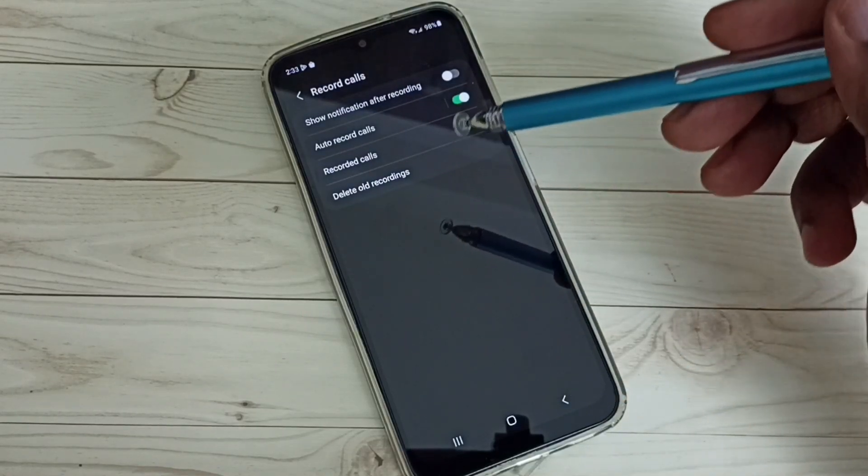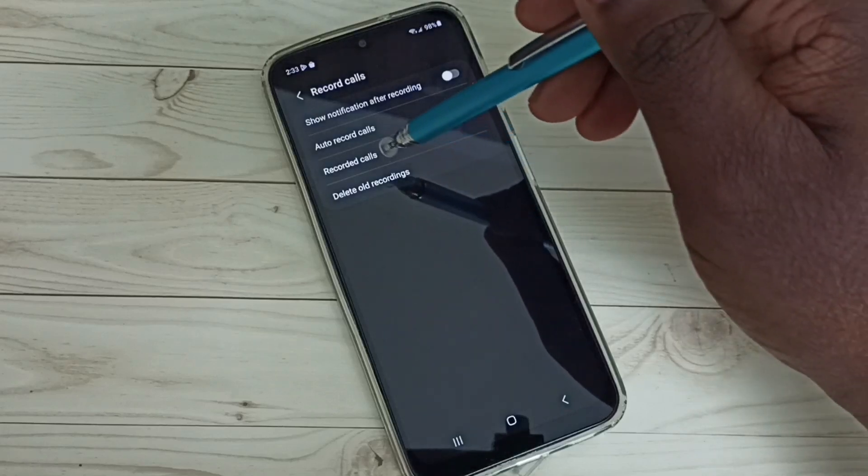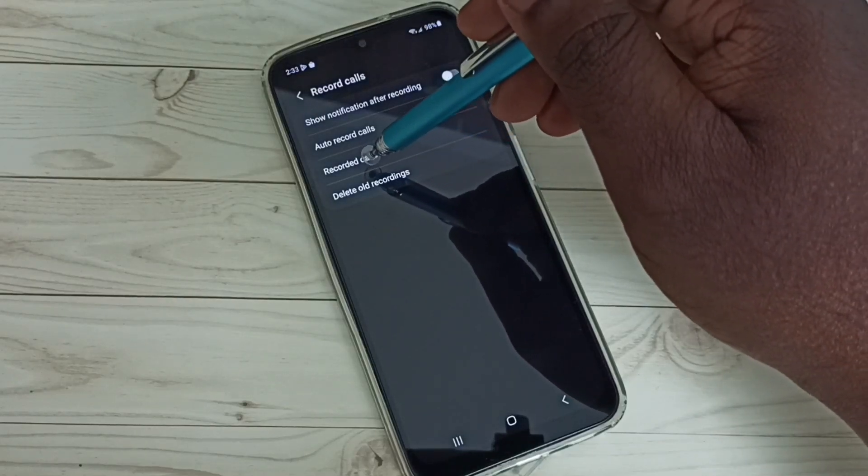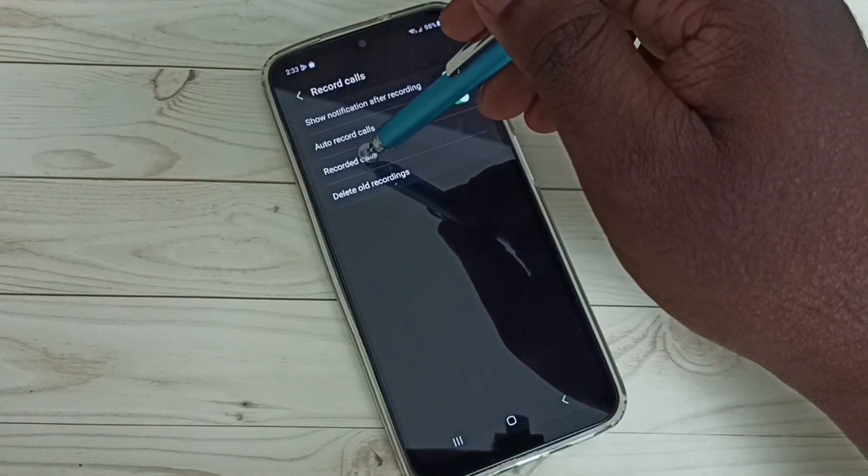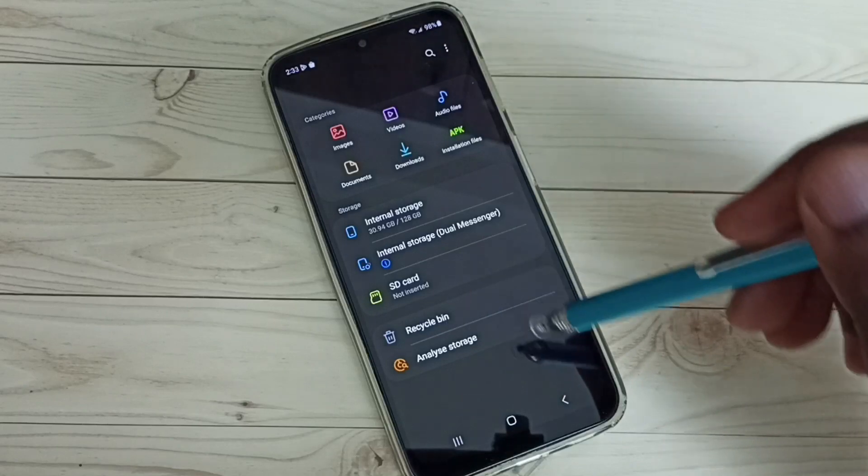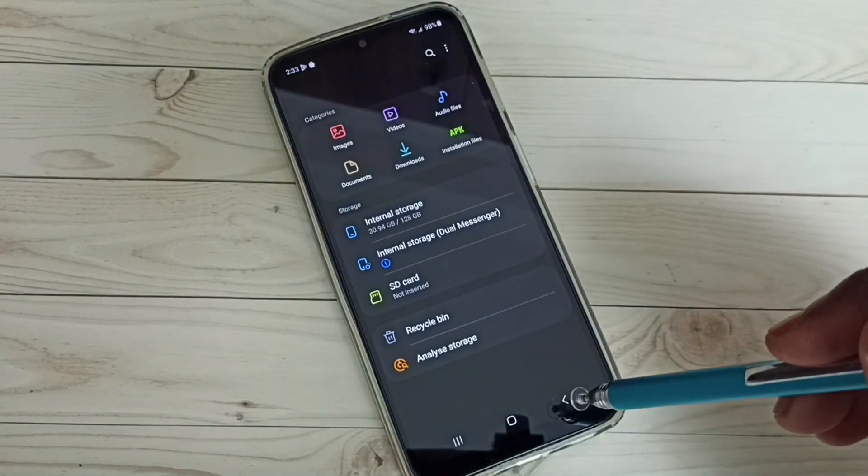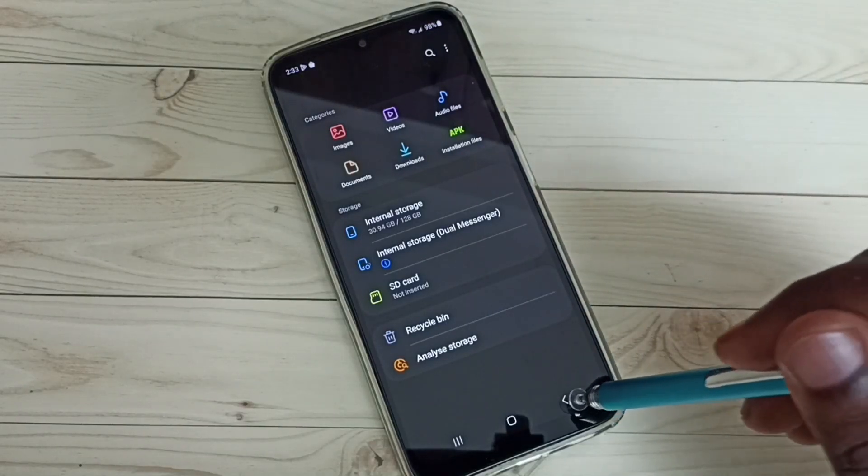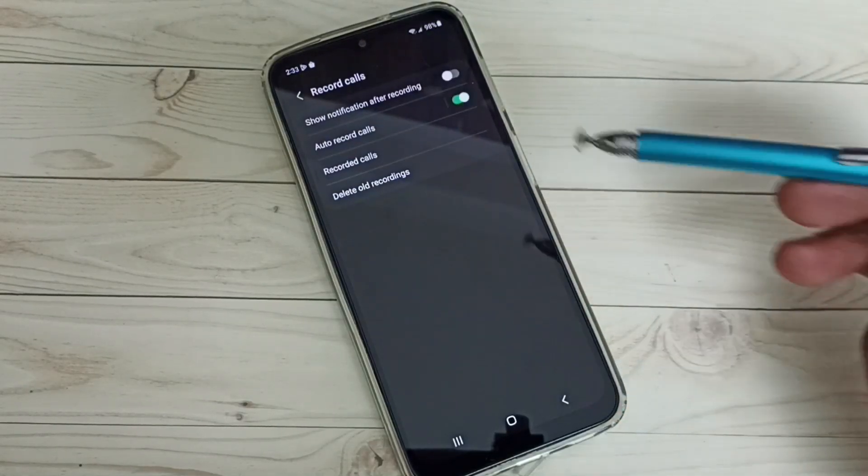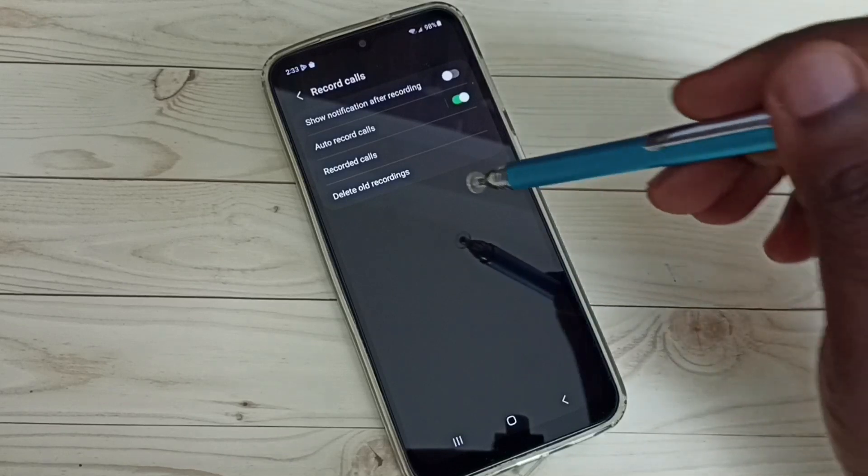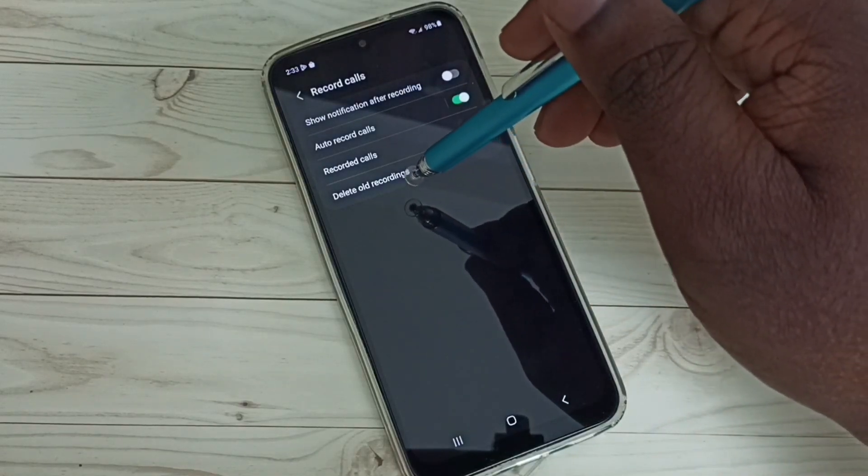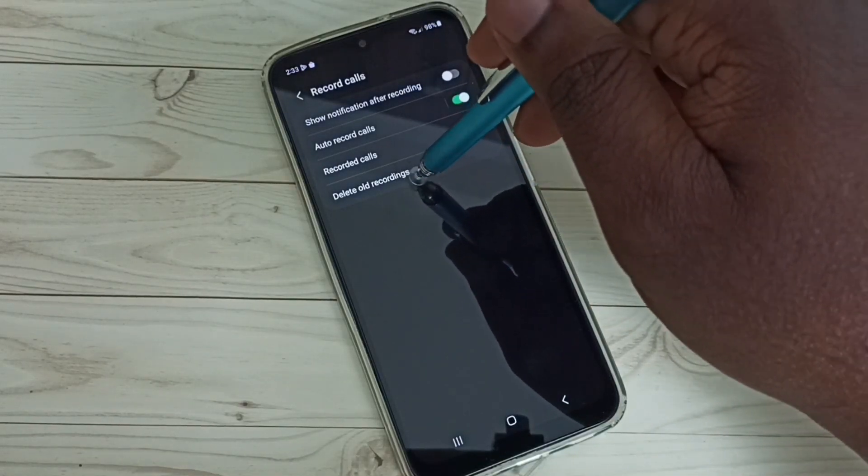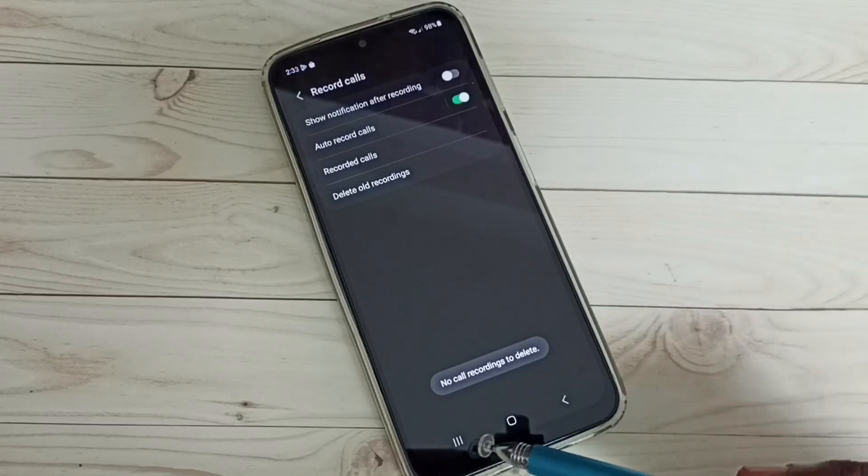All recorded calls you can find here. Tap on record calls, so here you will be able to find all recorded calls. If you want to delete old recordings, you can tap on delete old recordings and delete it.